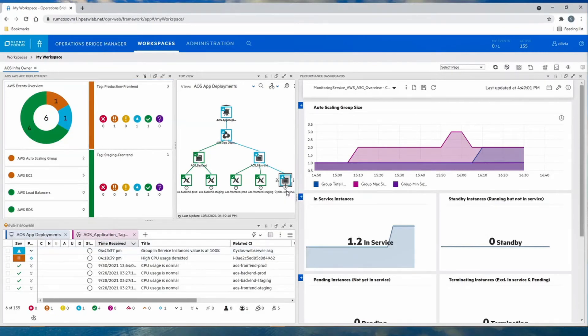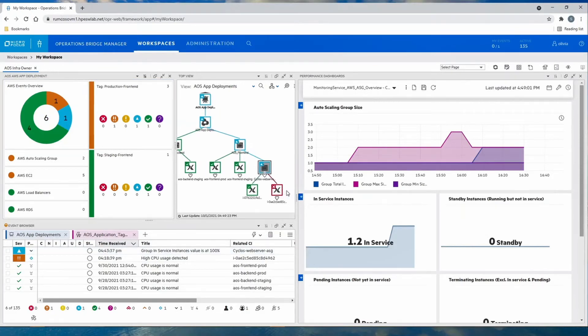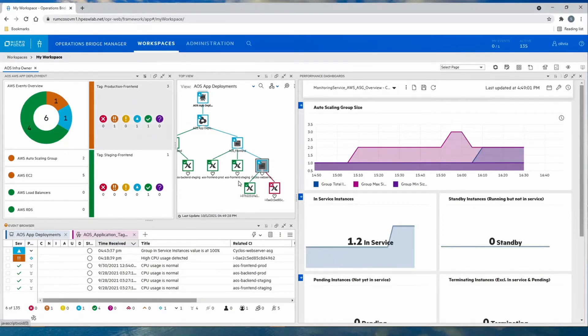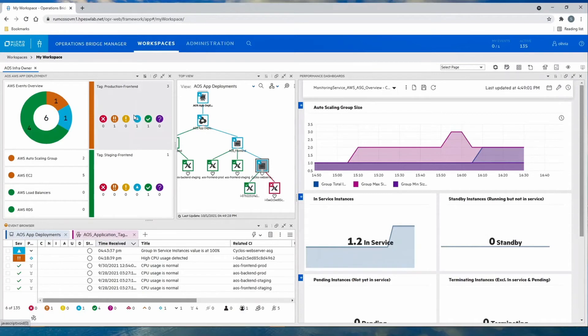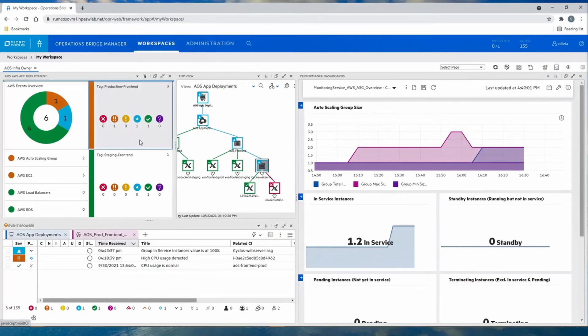As the cloud operator looks into the production front end, we see that there are two nodes in the autoscaling group, and one of them has generated the events. Filtering for just the production infrastructure, we can see that the group in the service instances is at 100%.